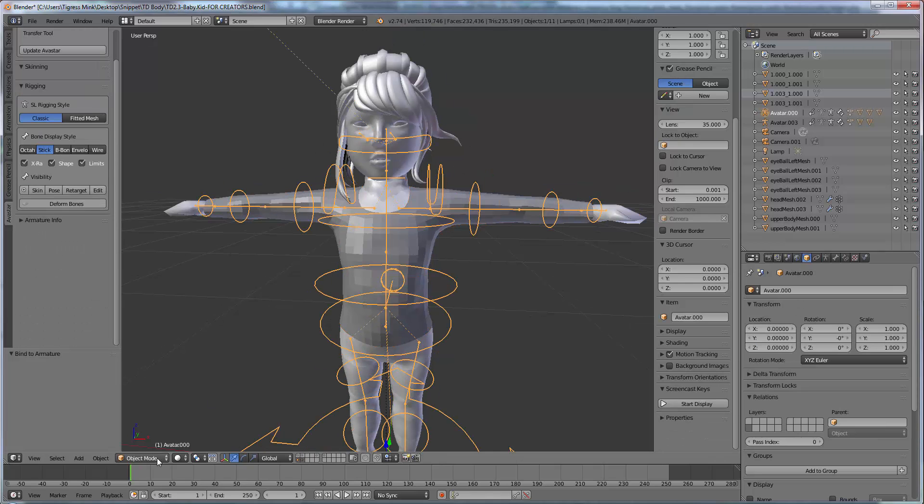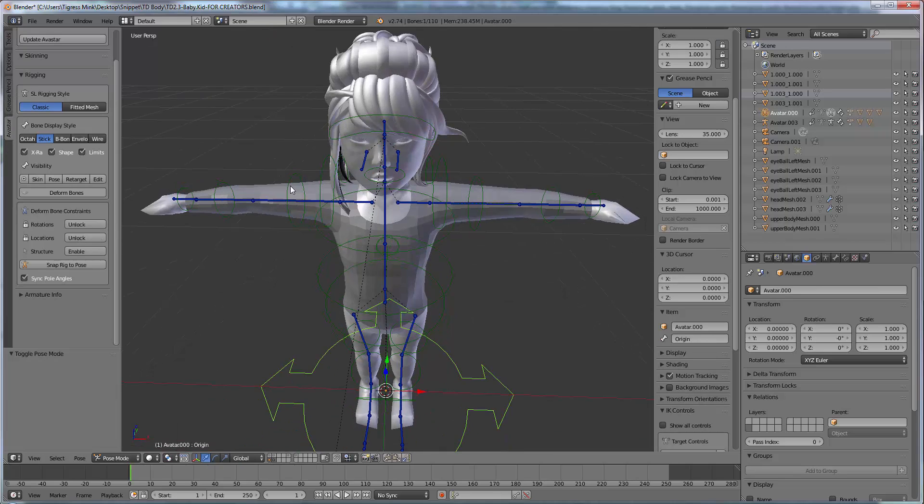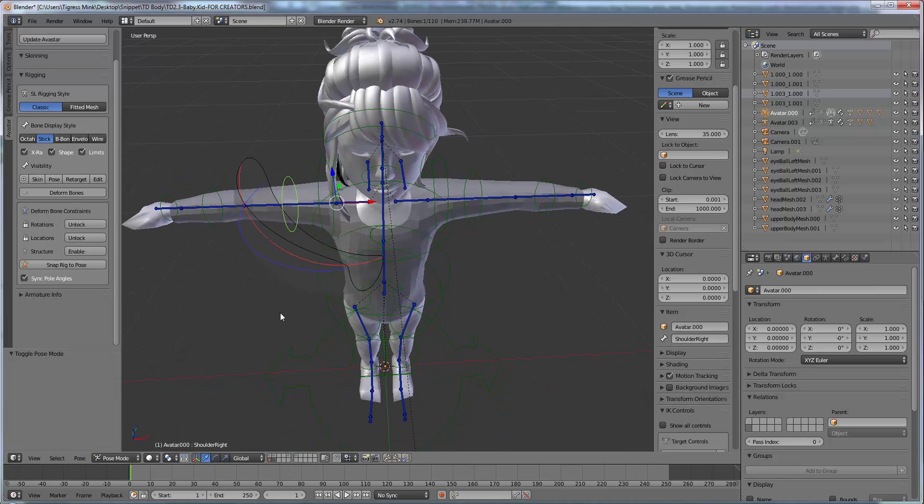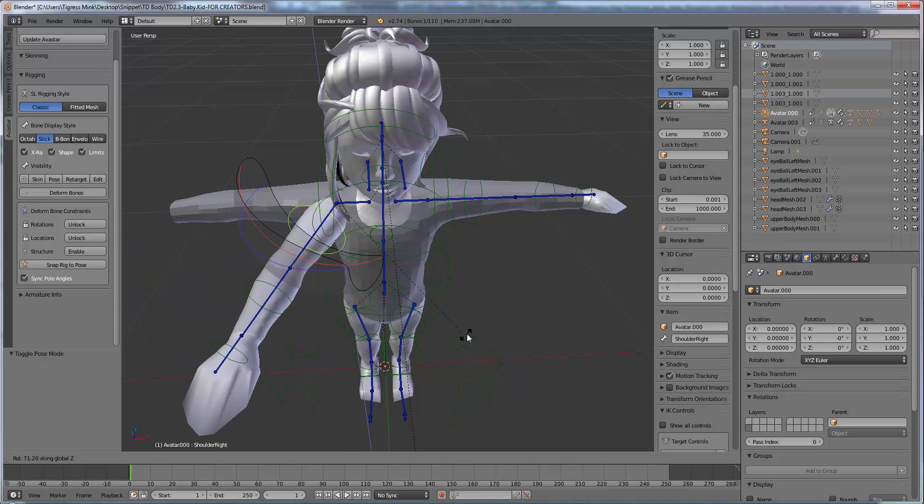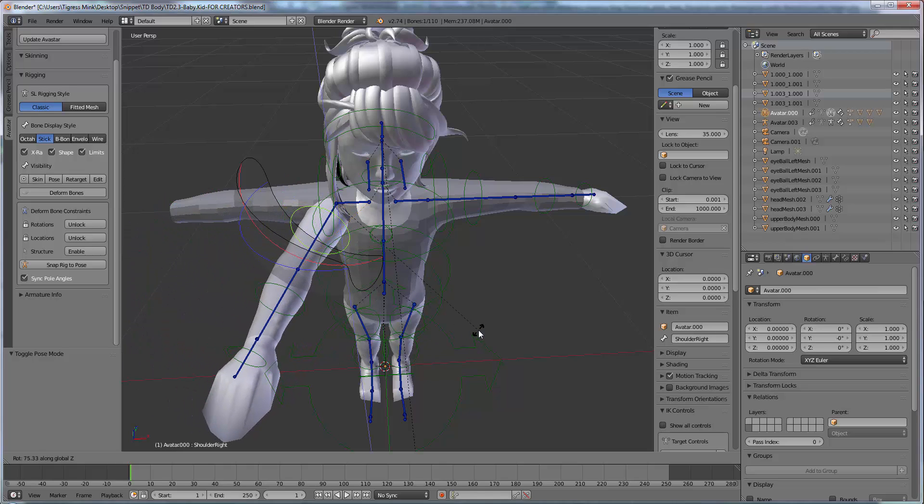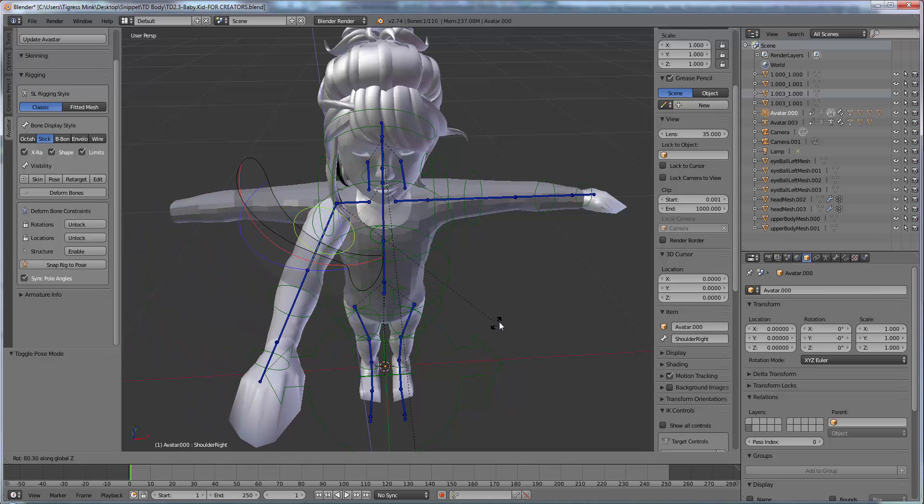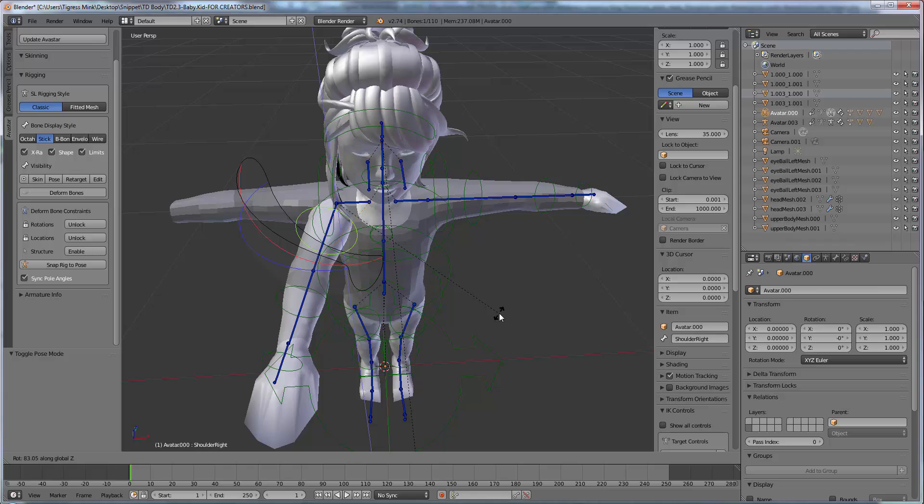So if we go into pose mode on our skeleton we can move our skeleton. Rotate, Z. Now the mesh body moves with it but our top doesn't yet because we haven't painted any weights on our top.